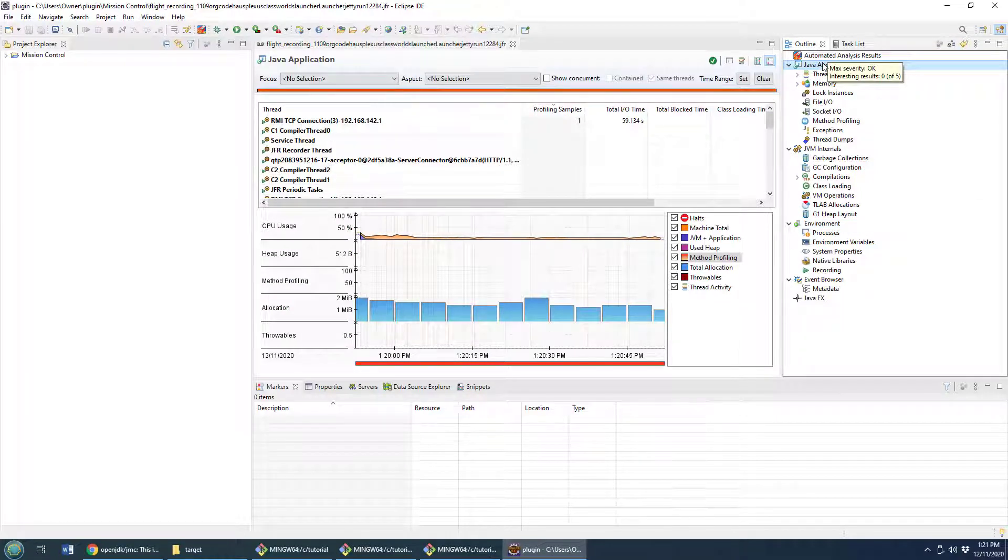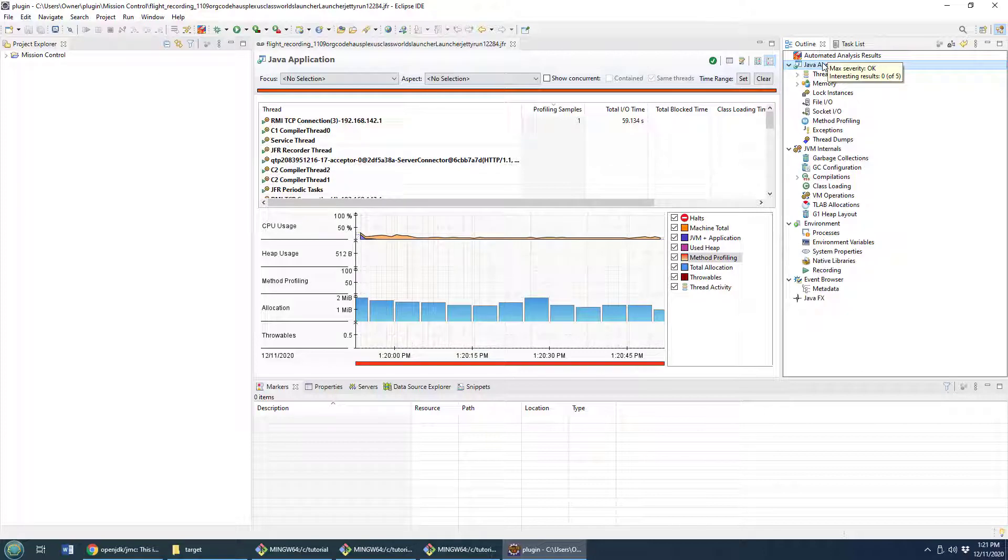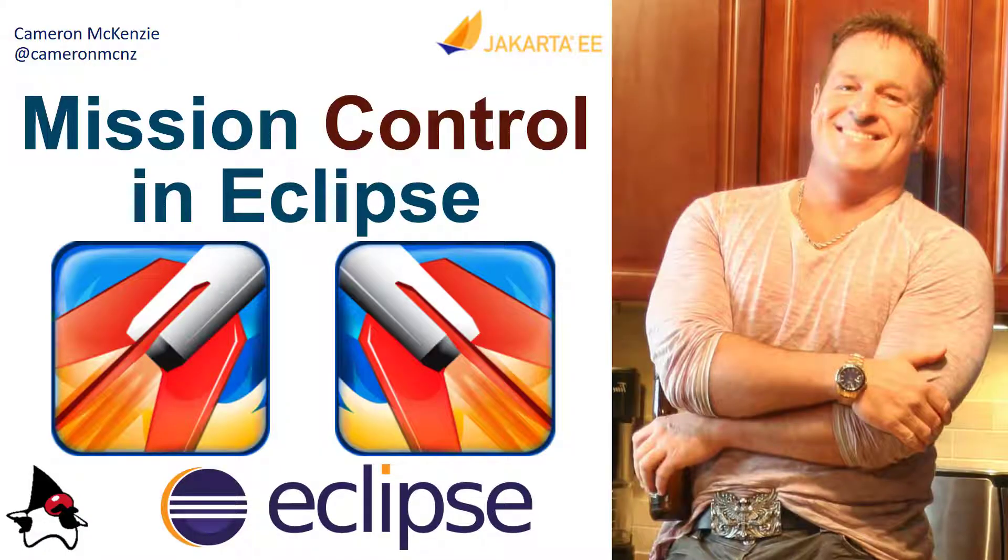And there you go. That's how you get the Java Flight Recorder Java Mission Control plug-in installed in Eclipse.